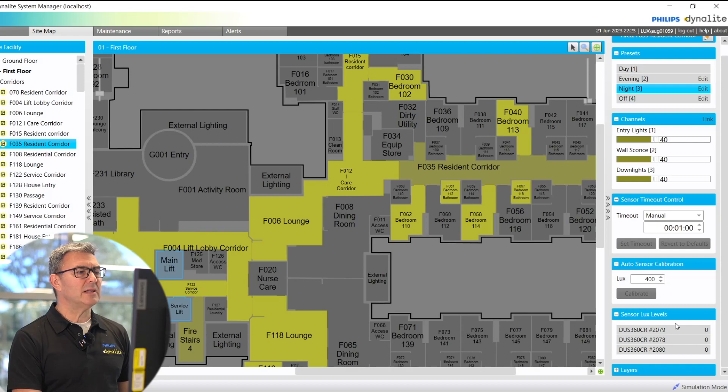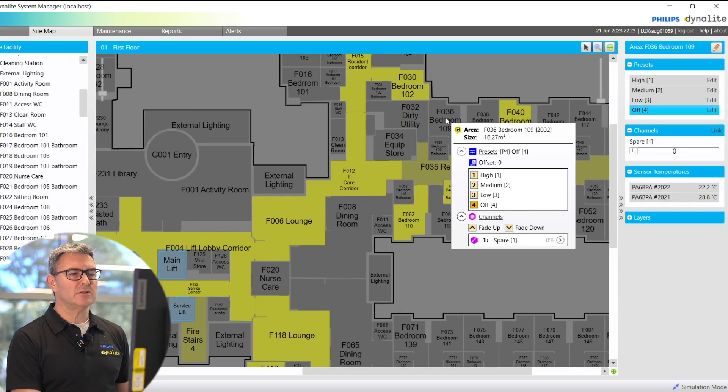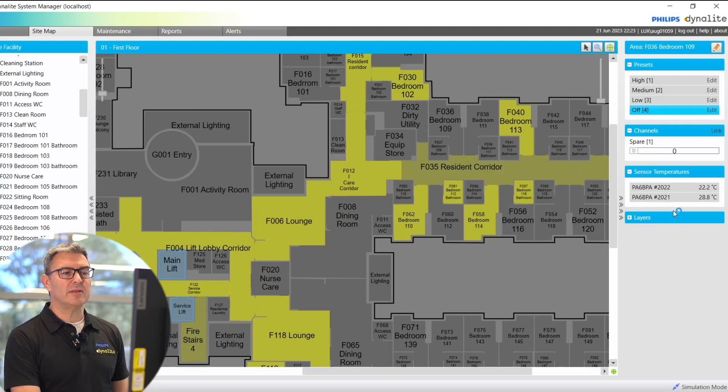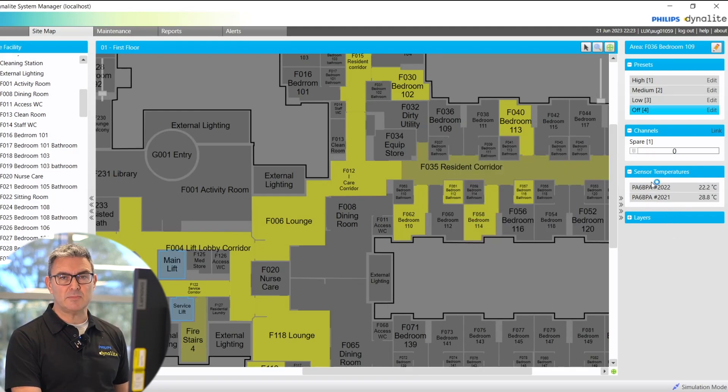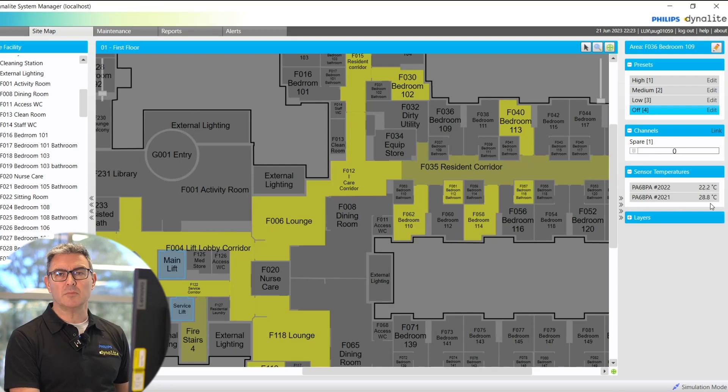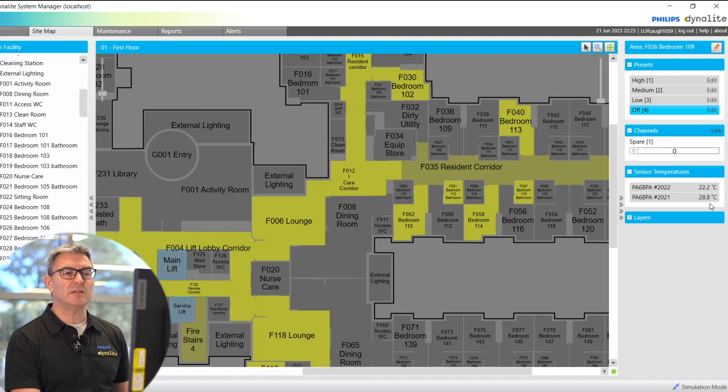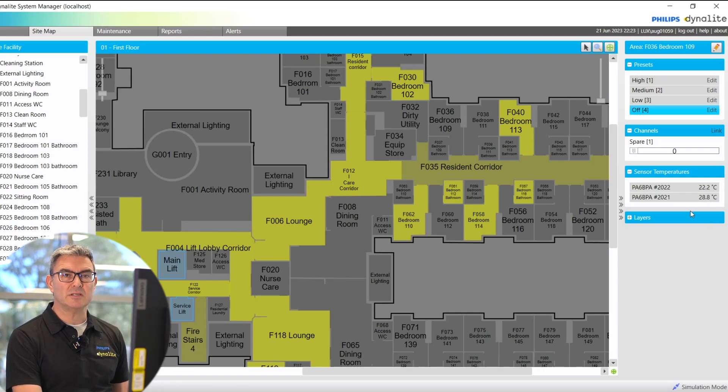Now, if I click onto this area, which has antumbra's in it, I can then see how the antumbra behaves. Because the antumbra has a temp sensor, I can see the temperature reading. So if an occupant is complaining about it's too hot or it's too cold, I can take the readings from there to get an idea of what is happening in that room.